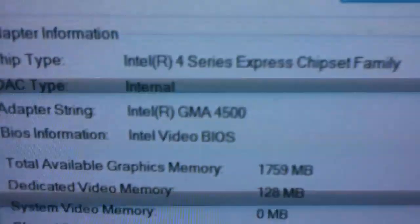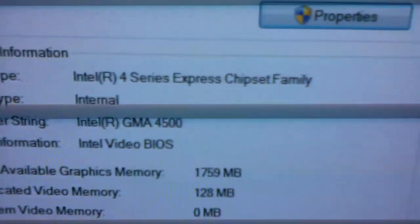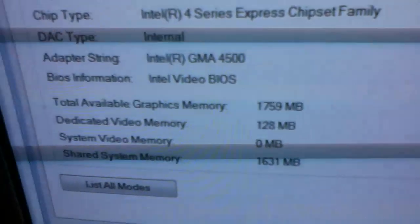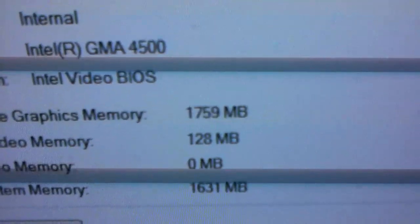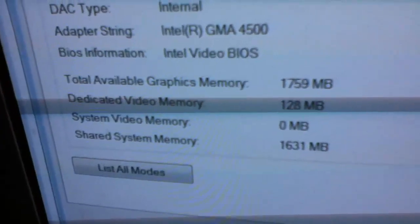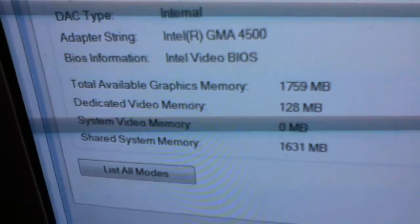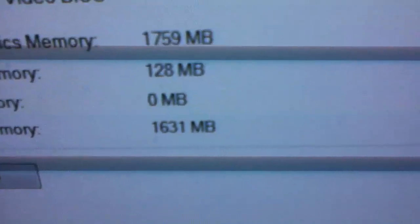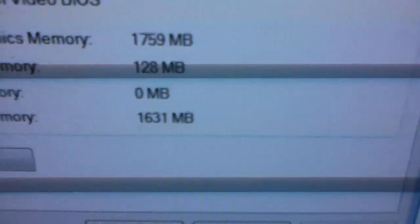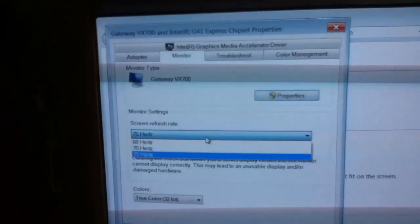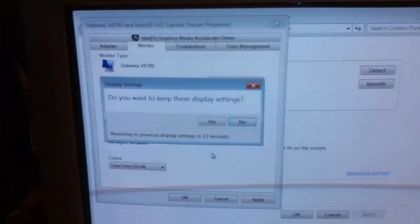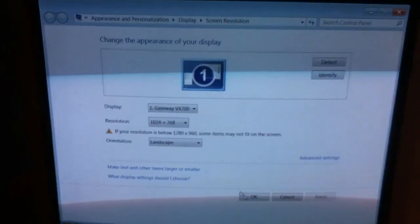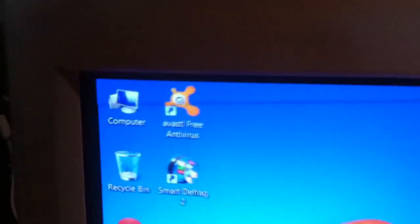This is what it has in there. It has an Intel GMA 4500. That's the onboard graphics. Total available graphics memory is apparently a lot. Dedicated video memory is 128 megabytes. And the shared system memory is 131 megabytes. And let me change this refresh rate so it's not as annoying to look at. Much nicer.